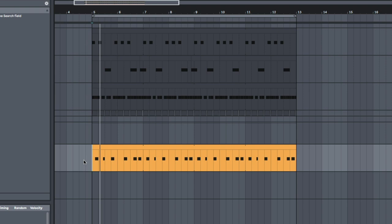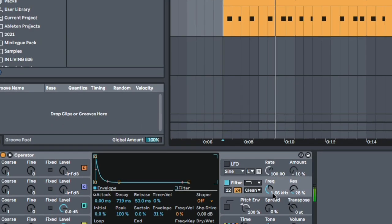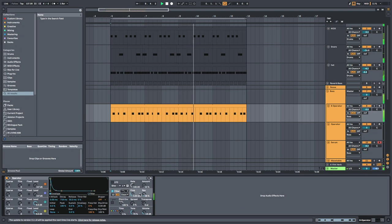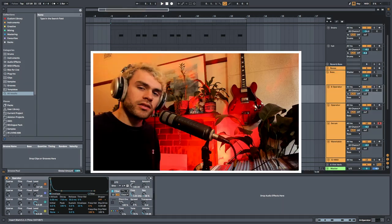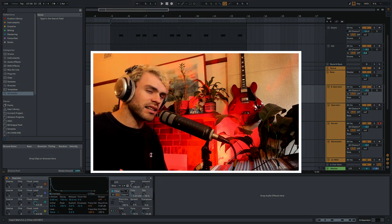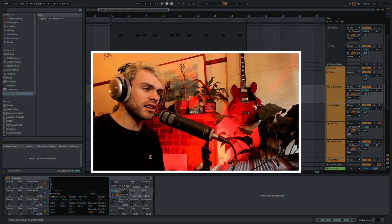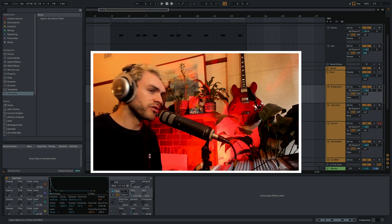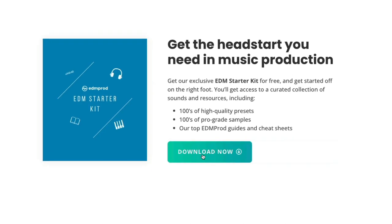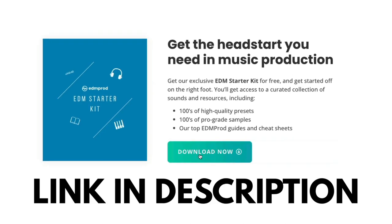Have a go at making this one — it's a really good one to know especially if you're just getting started in music production. It's very versatile and you can use it in lots of different genres. If you are just learning the ropes at the moment, I would recommend checking out our EDM starter kit, which is a nicely curated pack with some nice samples and presets.